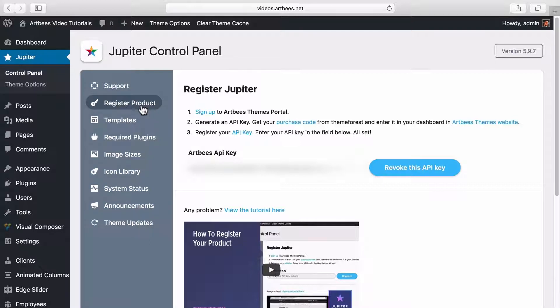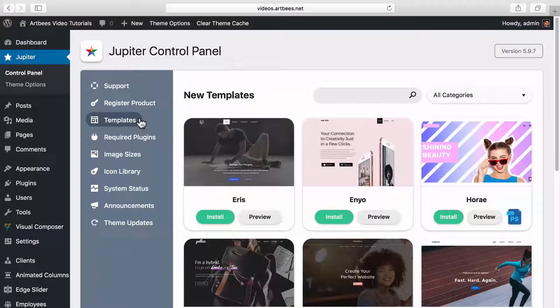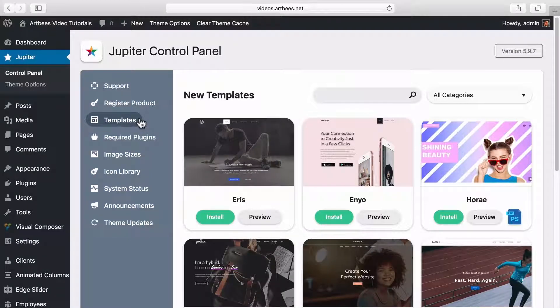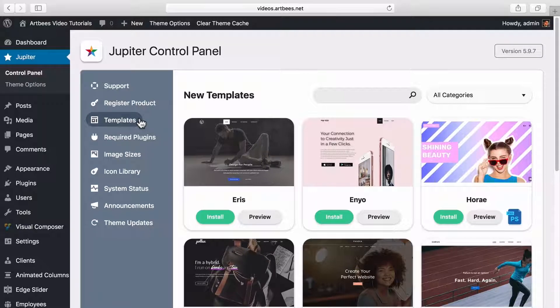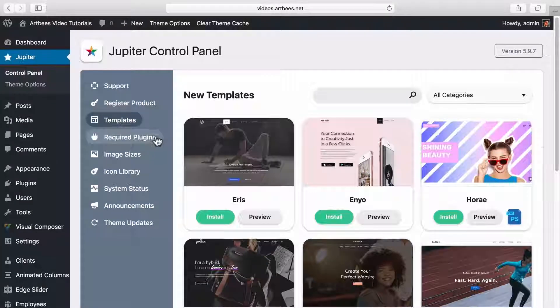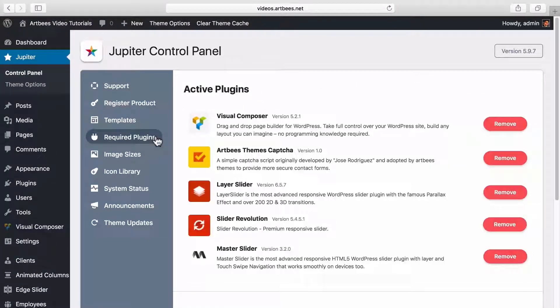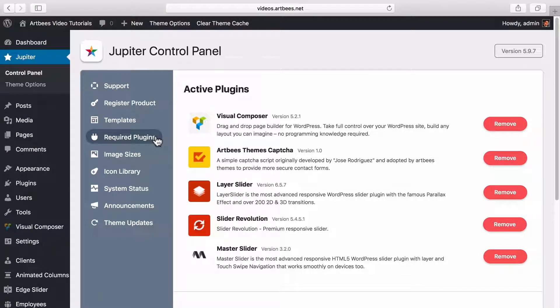Note that we have another tutorial on how to register the theme. In the templates tab you can search or browse through our vast number of templates and install them to have a starting point on building your website in a much faster way. In the required plugins tab you can install, activate, update and remove the bundled plugins of Jupiter.